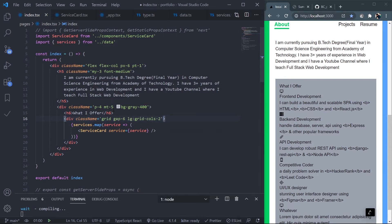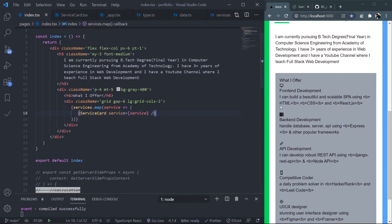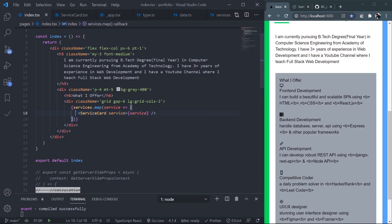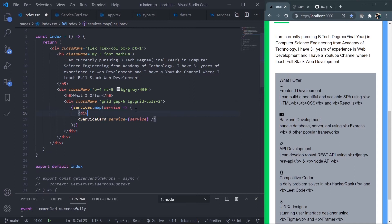I'll wrap this ServiceCard with a div. I know it doesn't make sense, but to apply Framer Motion animation on the ServiceCard, you need to apply the properties on an HTML element. Since I'm animating this ServiceCard which is a React component, I can't use Framer Motion directly on it.